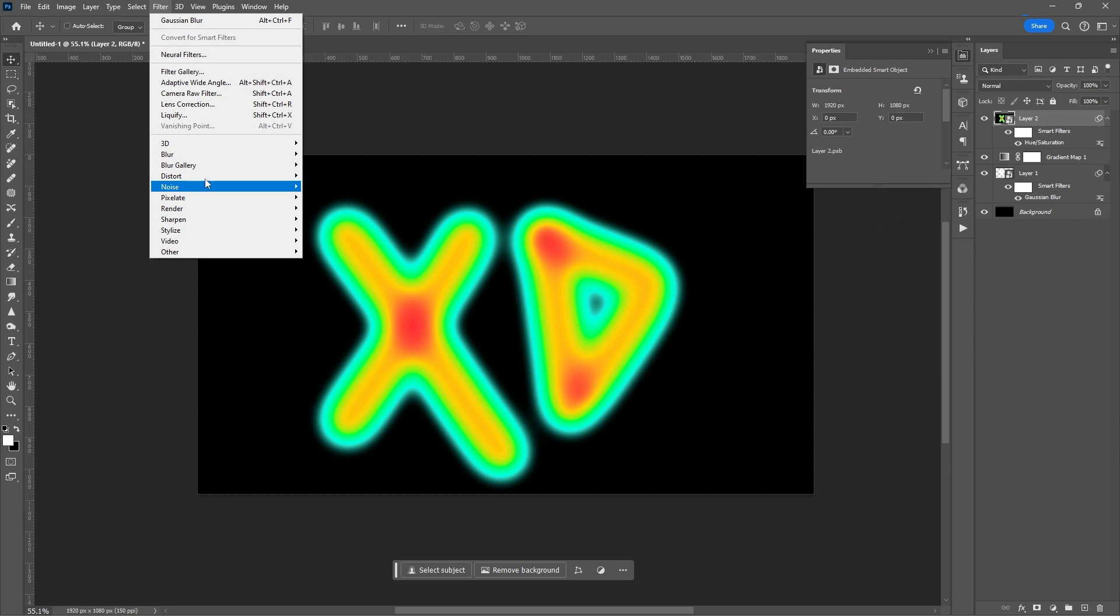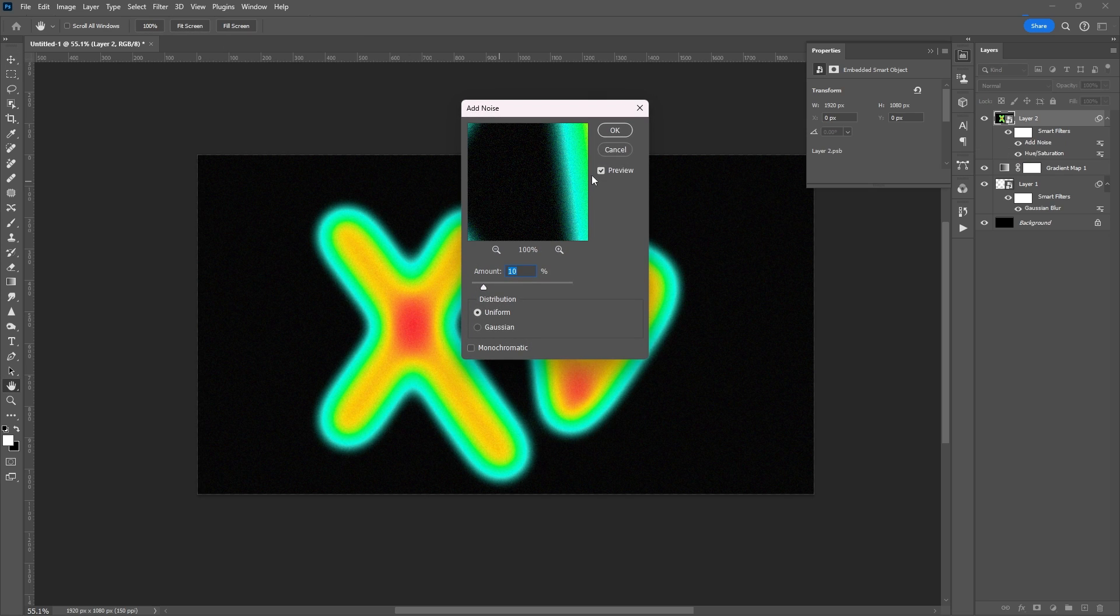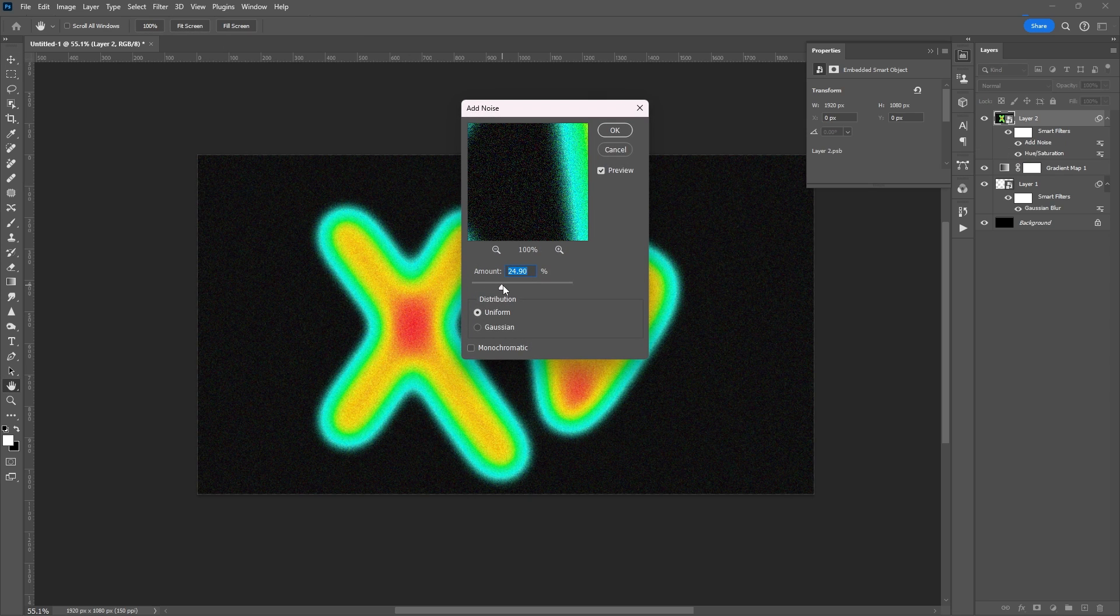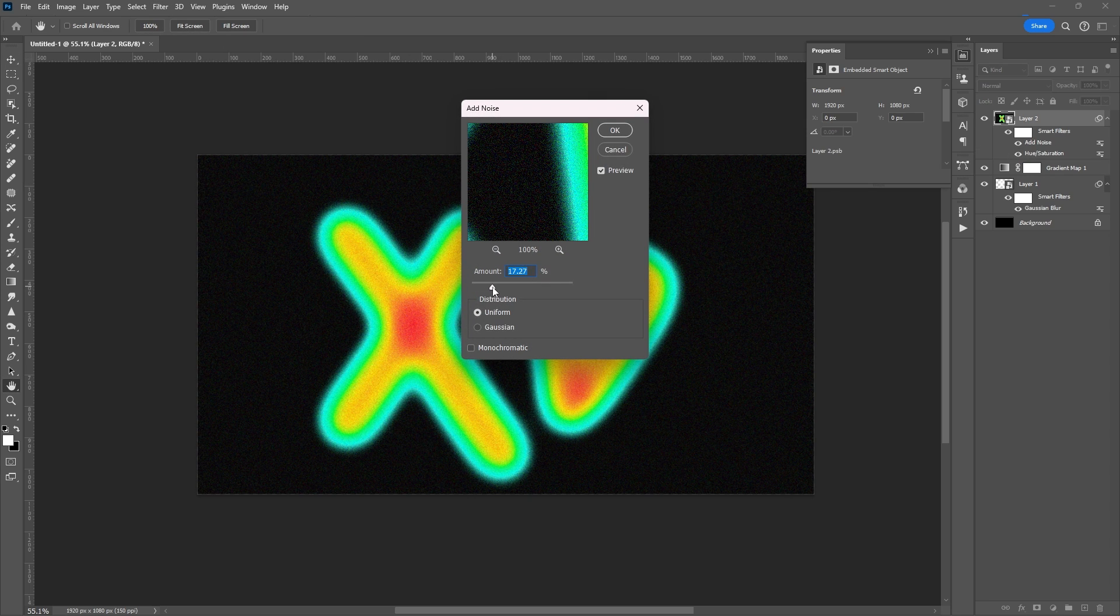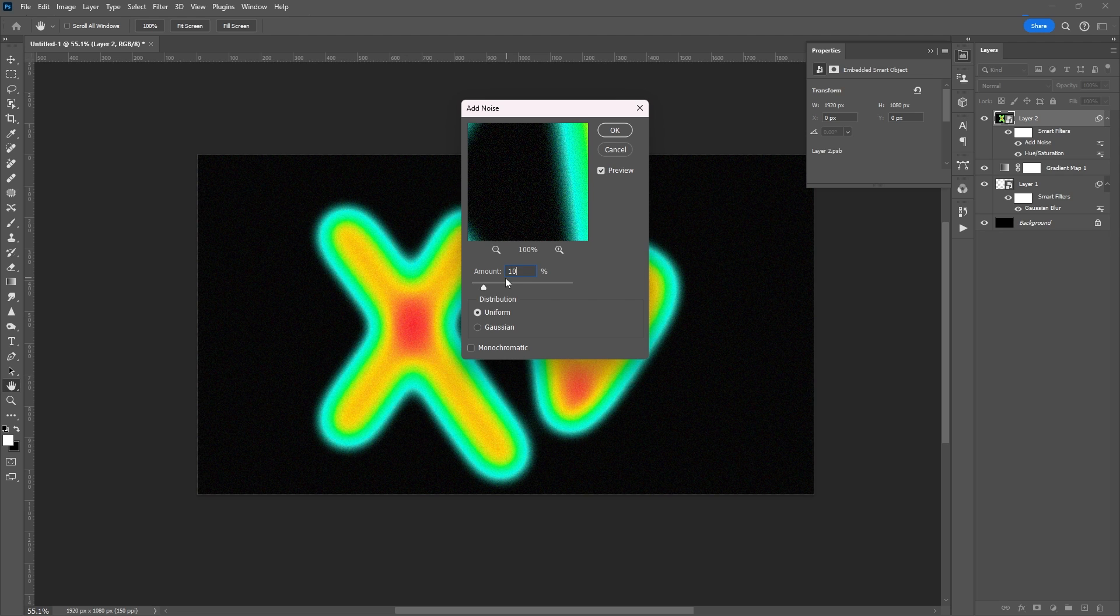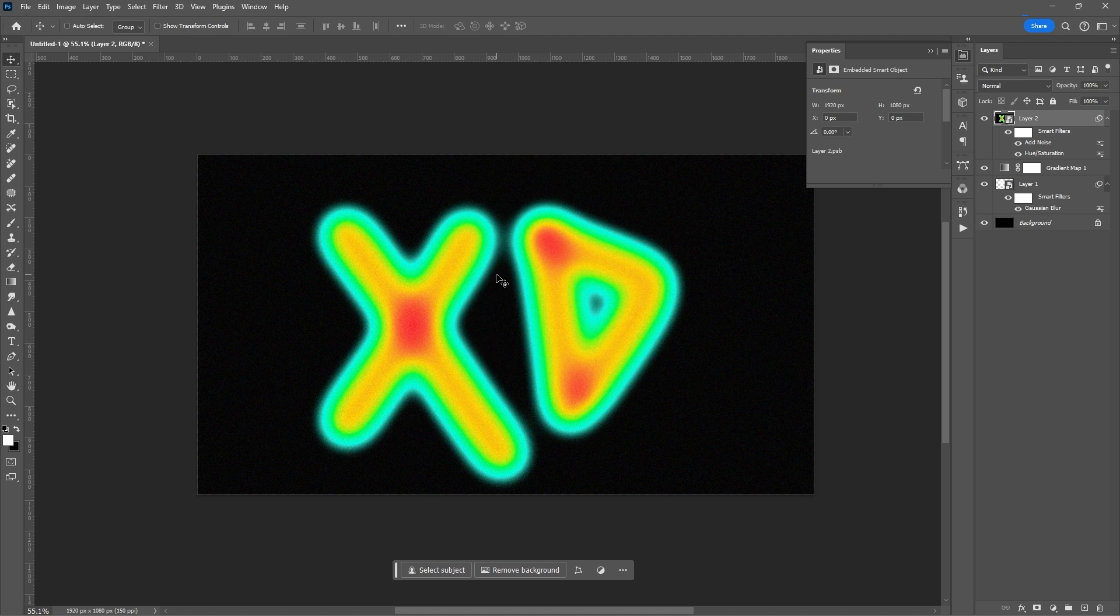Add some noise. Set the slider based on your perspective. And that's it.